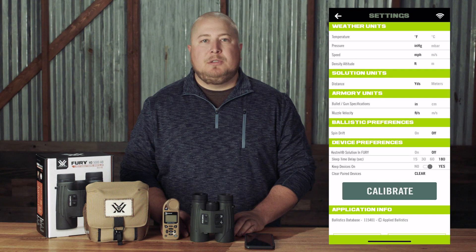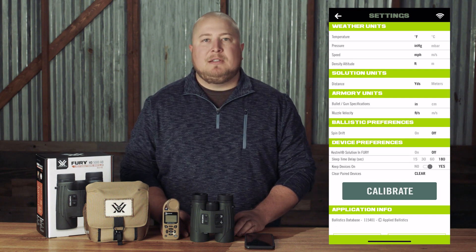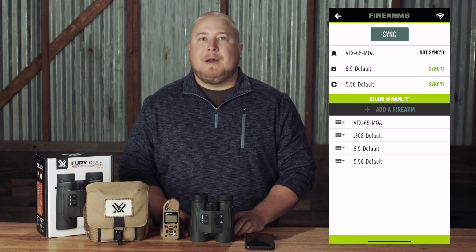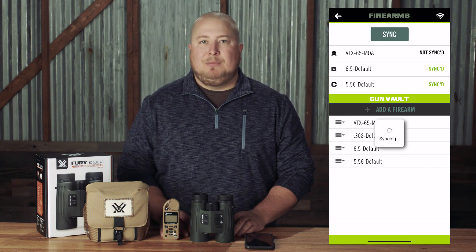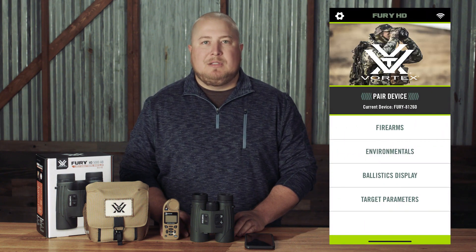If Kestrel Solution in Fury is set to on, then the Kestrel AB solution would be displayed both in the Fury and on the Kestrel screen, and the Fury AB solver would be turned off. You should also make sure that your firearm profiles are correct and that the correct profiles have been synced to the Fury AB. Then return to the Fury HD main menu and close the app.